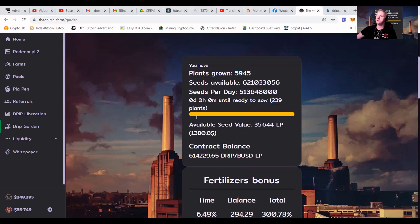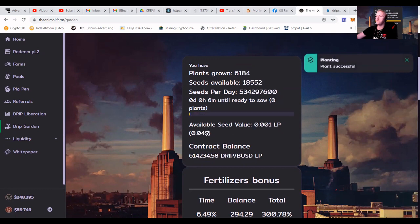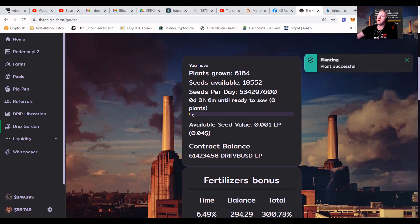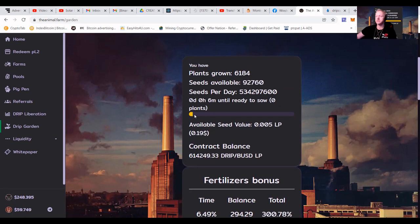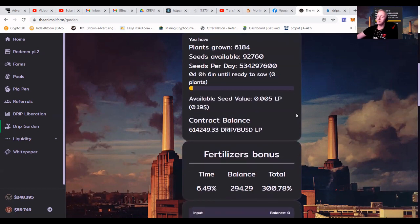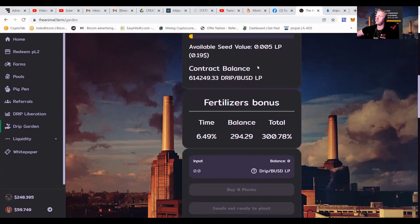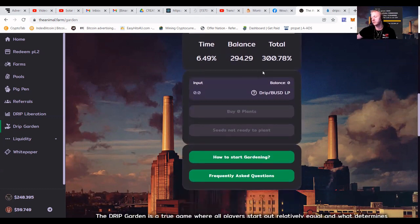So you can see that plant successful, and it takes me six minutes to make a new plant. So because I got 6,184 plants, it's going to take me around six minutes to make this bar fill up again. It will fill up depending on how much plants you got. So let me show you guys how to do this.